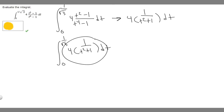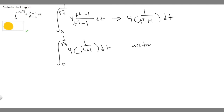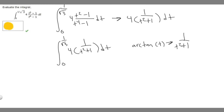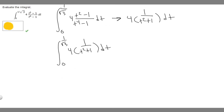What you should realize — it should seem familiar — is that the derivative of the arctangent of t is equal to 1 over t squared plus 1. If that's the case, then the antiderivative of this is going to be the arctangent of t. So we just have 4 times the arctangent of t, because 4 is just the constant.